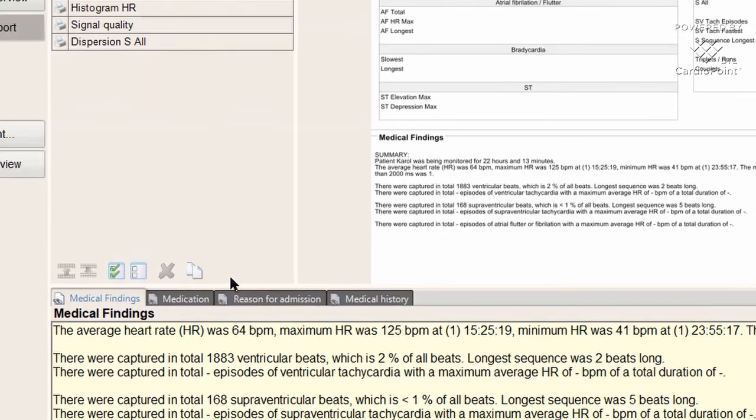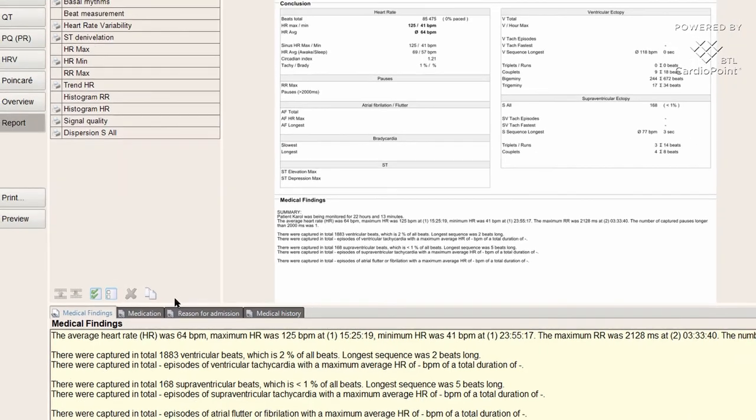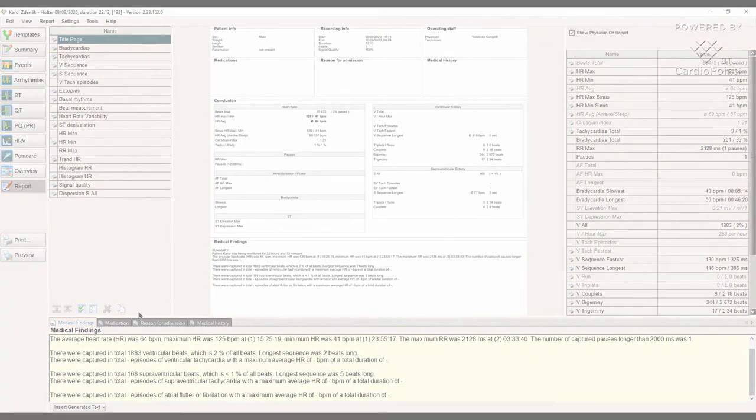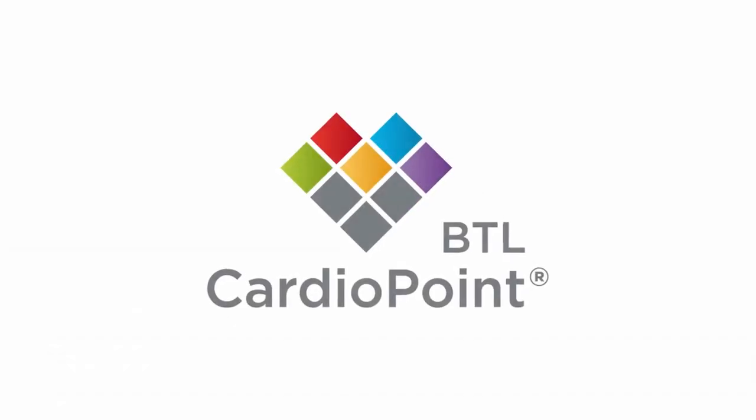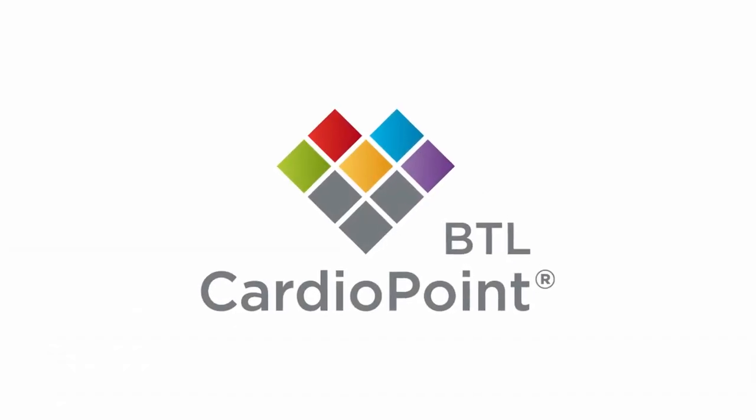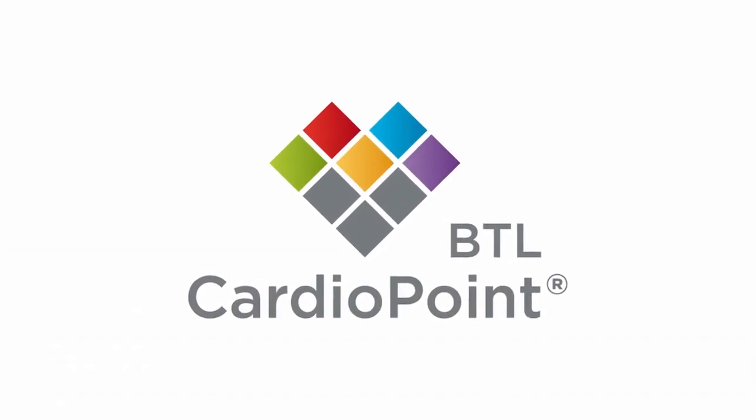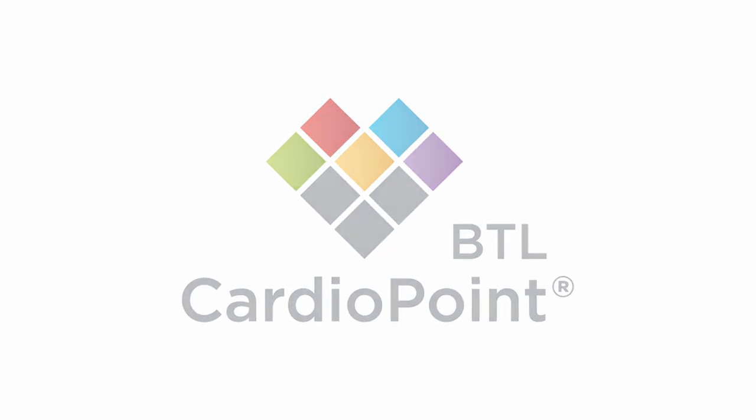With this last function, we have covered all the basic steps in the 24 hours Holter ECG analysis. Thank you for your attention and enjoy your work with BTL Cardio Point Holter.